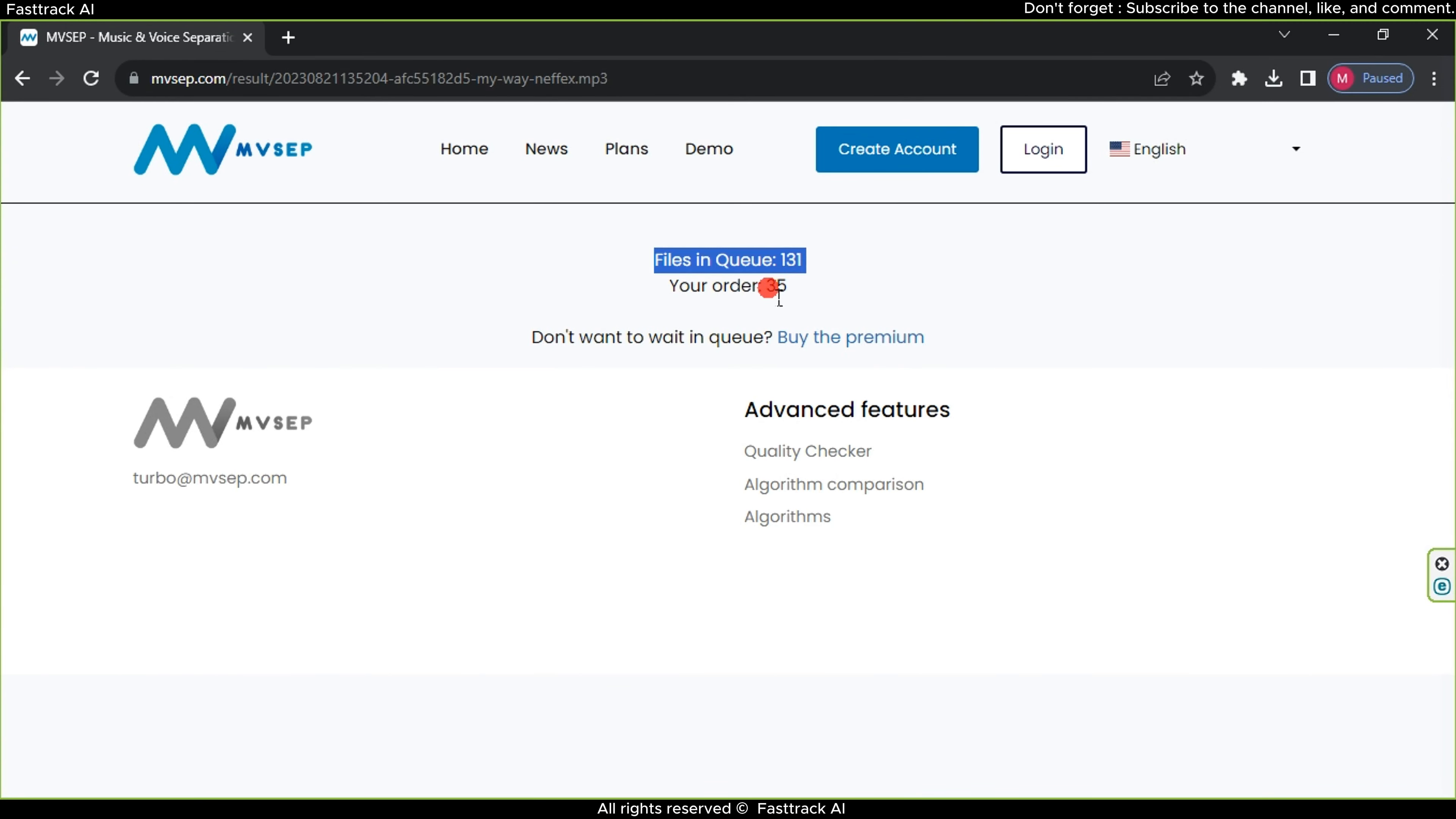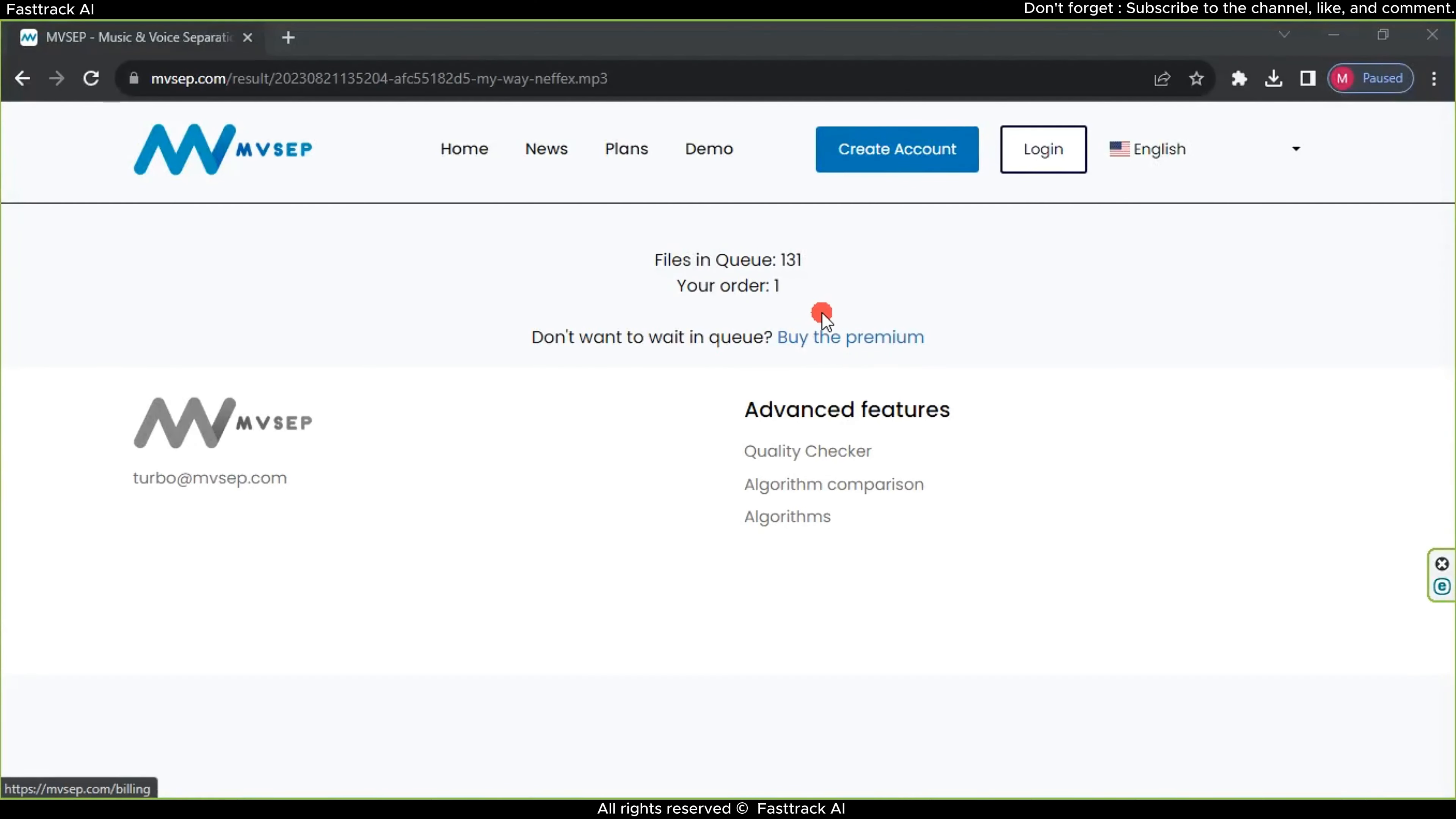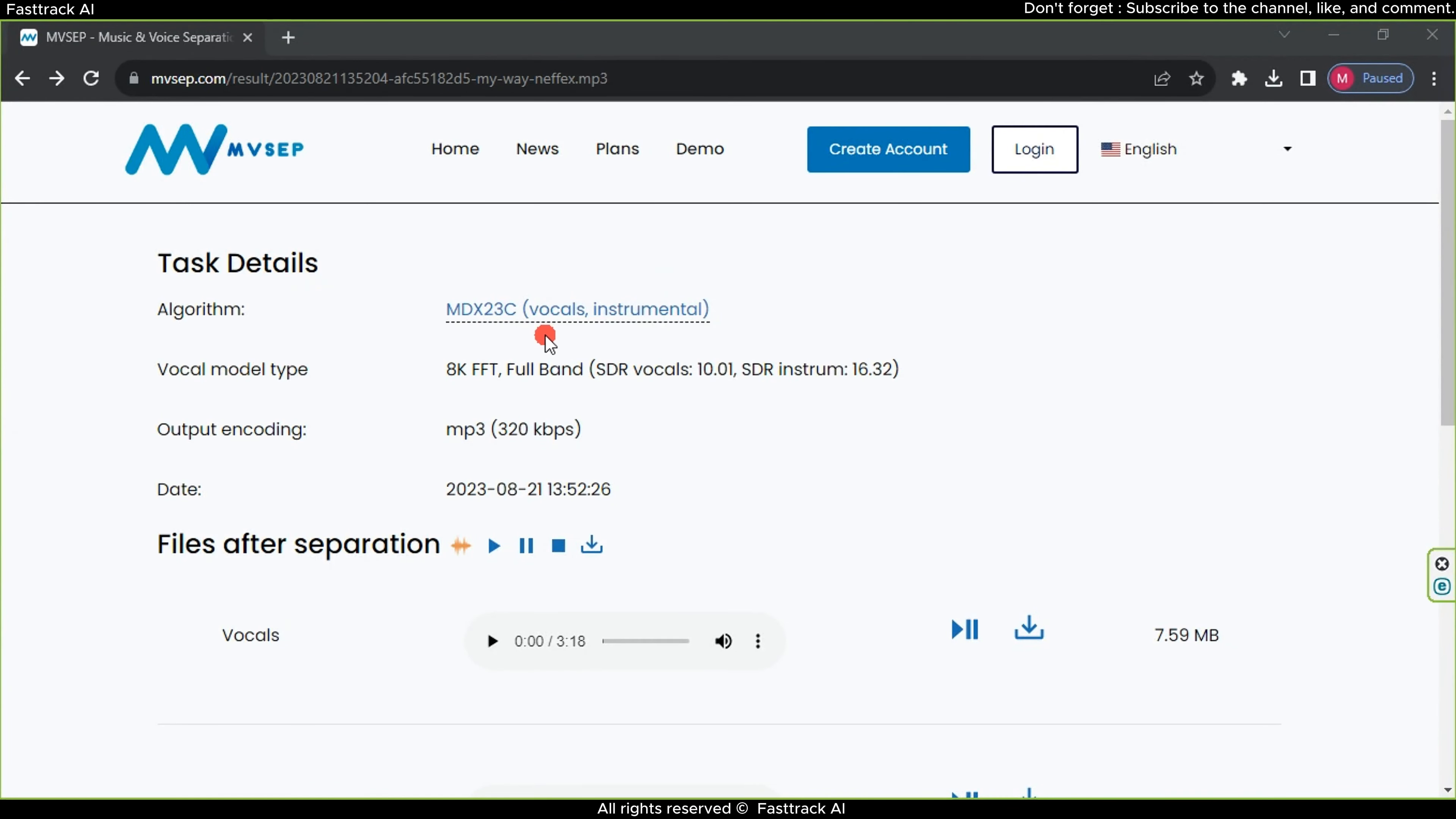In the free mode, the website processes your file after it finishes processing the files submitted before yours. For example, currently, there are 131 files awaiting processing on the website, and my turn will come after 35 files ahead of me. After waiting for two hours, there was only one person ahead of me. Now, the website has finally started processing my file. And at last, the results appeared.